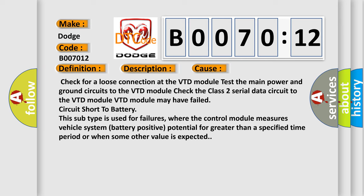This subtype is used for failures where the control module measures vehicle system battery positive potential for greater than a specified time period or when some other value is expected.